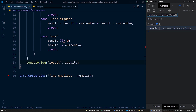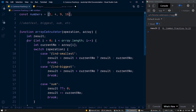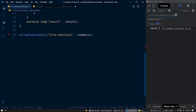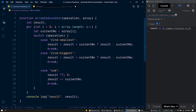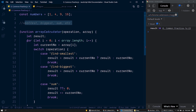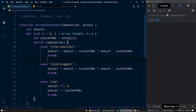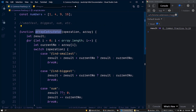Here we have the result 1 for 'find smallest' — the smallest number is 1 in this collection. For 'find biggest', 16 is the biggest number. For sum, we get 30. Now, if we want to add further operations like sum of squares, we'd keep adding more switch cases to this function. But if we redefine this function with callback functions, we can avoid updating this function for future operations. Let me show you how it works.